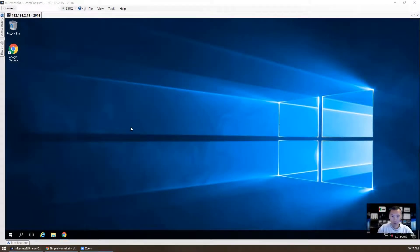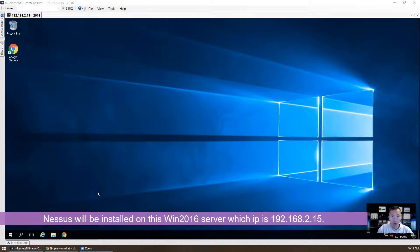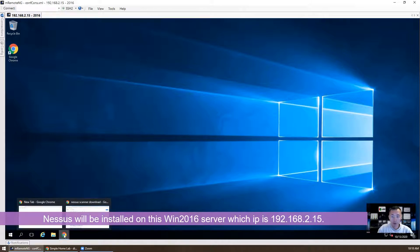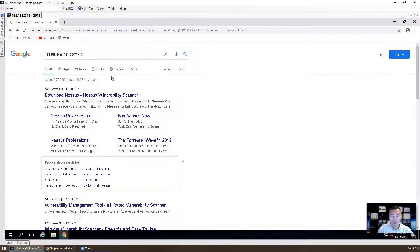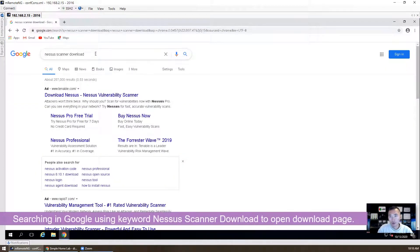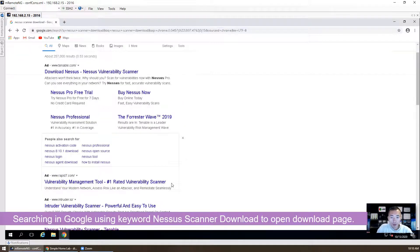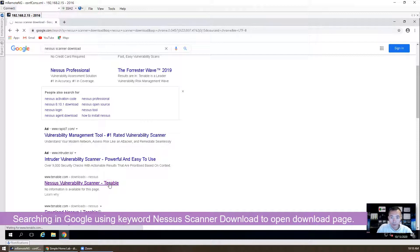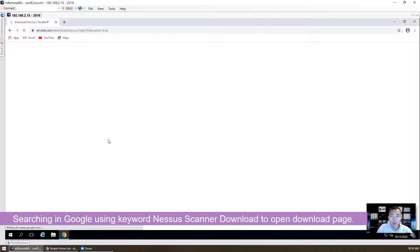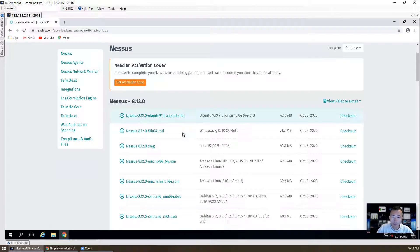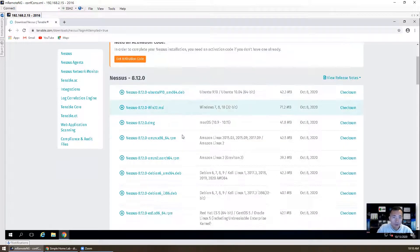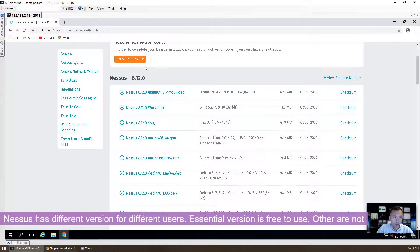I'm going to install Nessus scanner on this 192.168.2.15 Windows 2016 server. It's a virtual server. I already have Chrome installed. Basically, you just need to search Nessus scanner download and you will find the download link from the Nessus website.